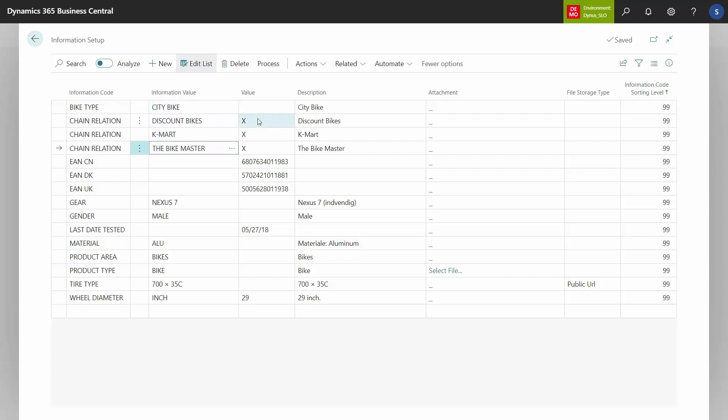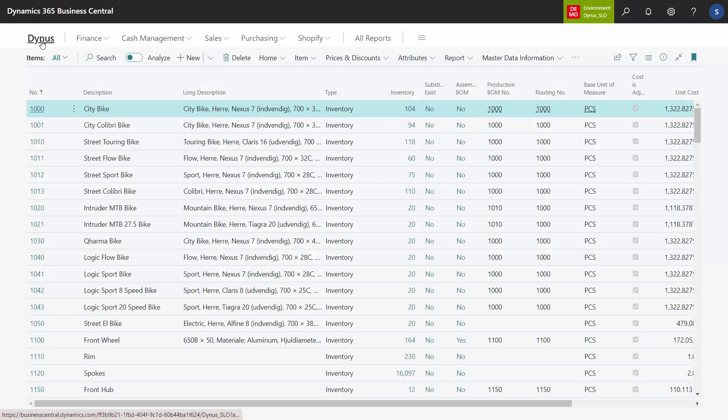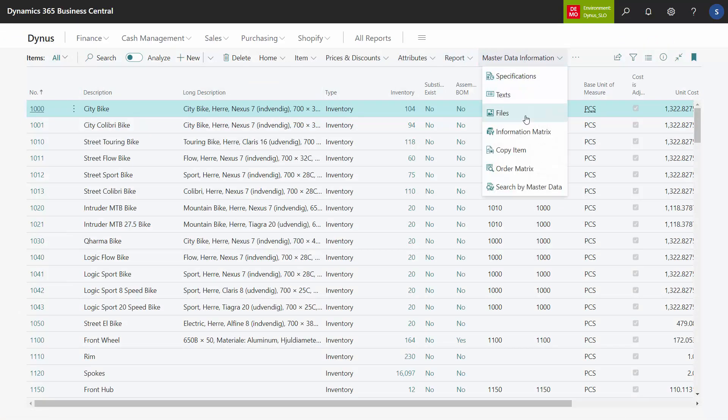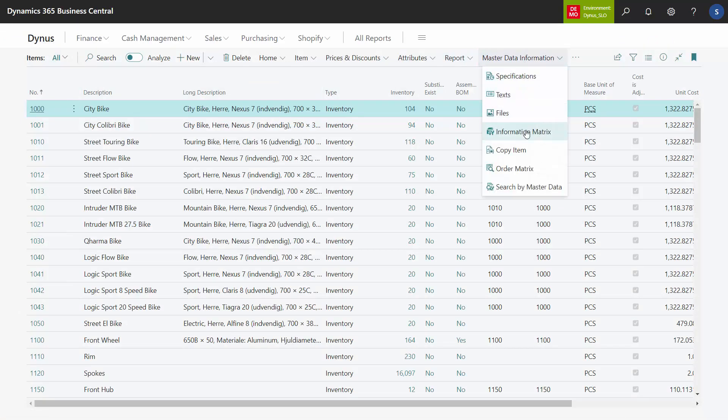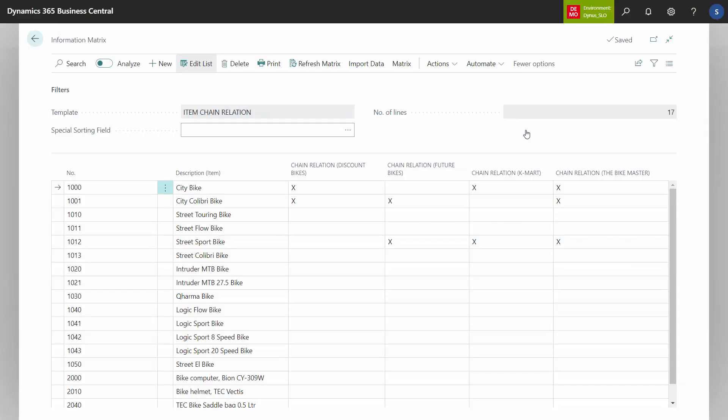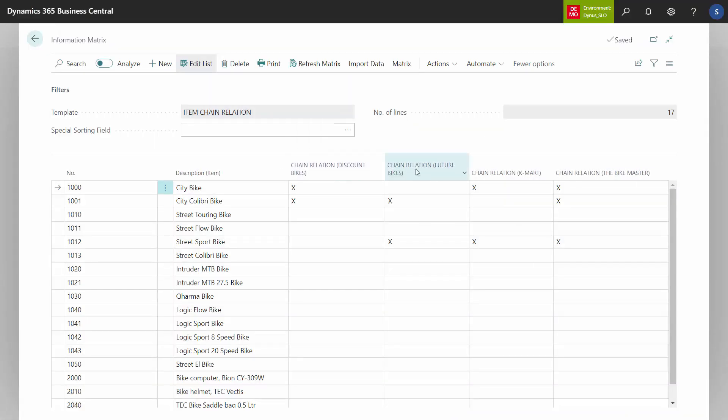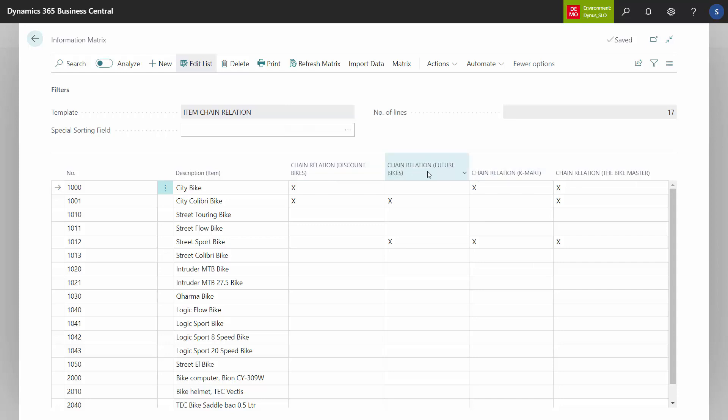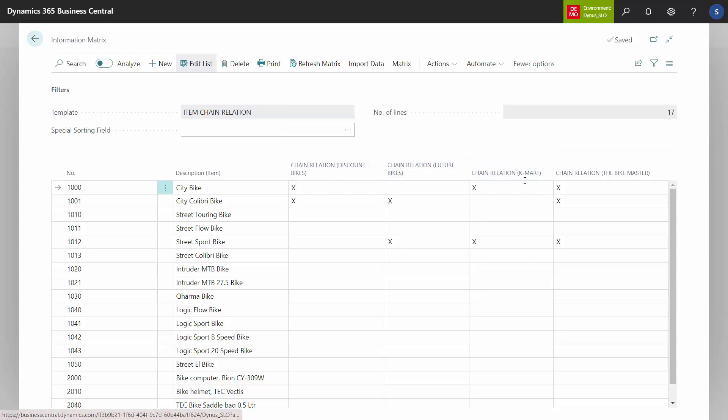And then I'm using the value field, just adding an X because then I can use the information matrix. This means, from the item list, if I enter my information matrix, I have to find a template where I can define columns with the same information code but filter on Discount Bikes, Future Bikes, you can see in brackets, Kmart, and Bike Master.